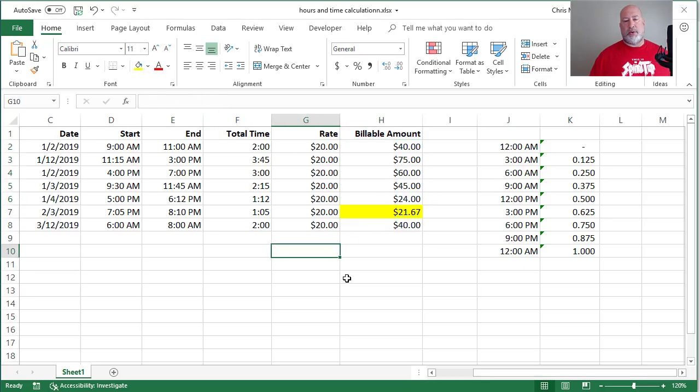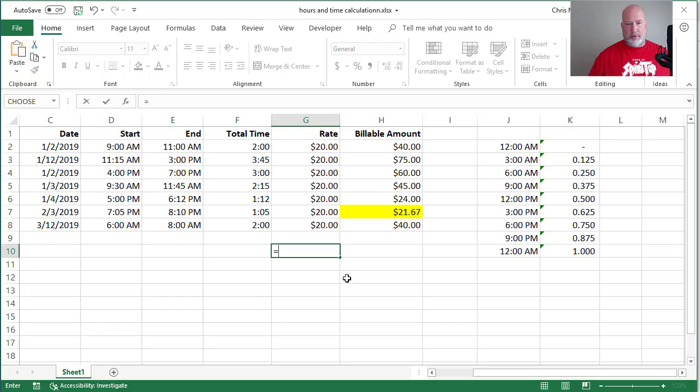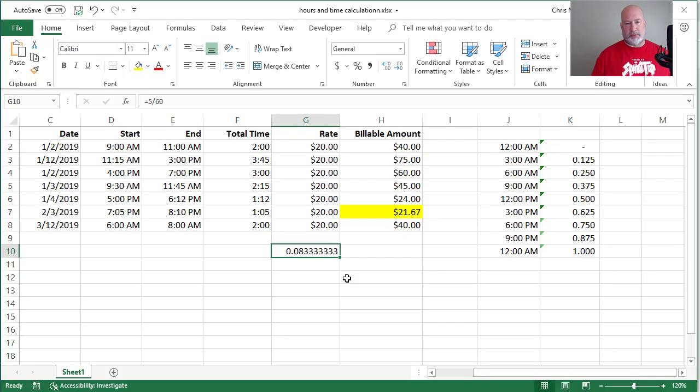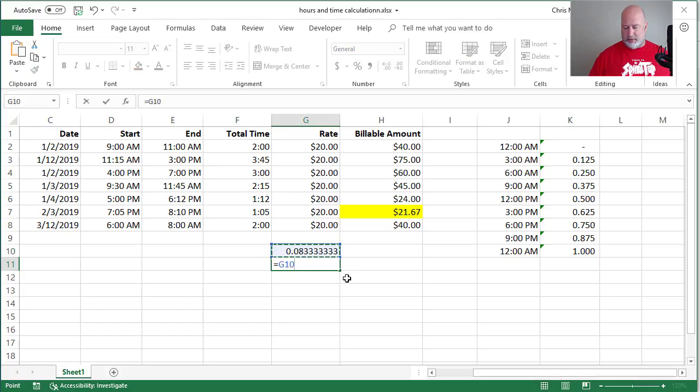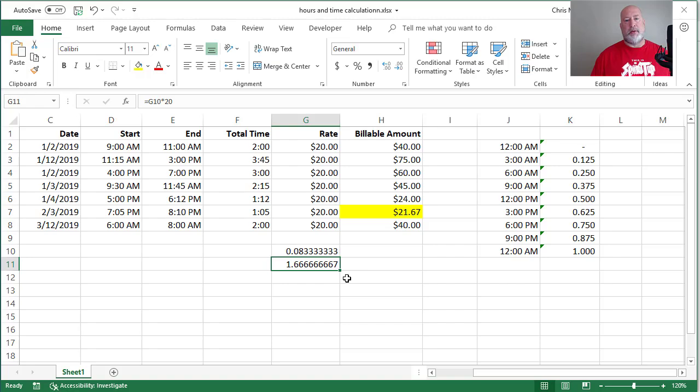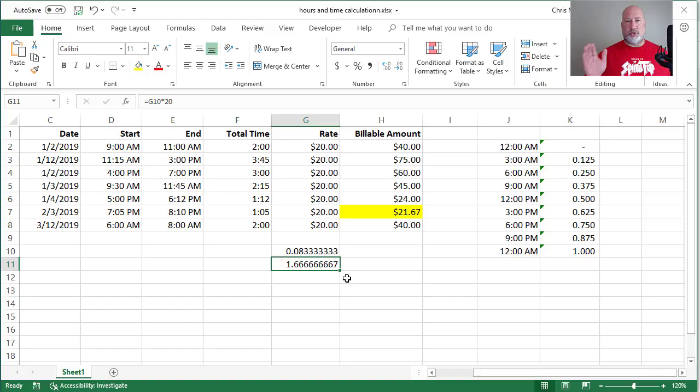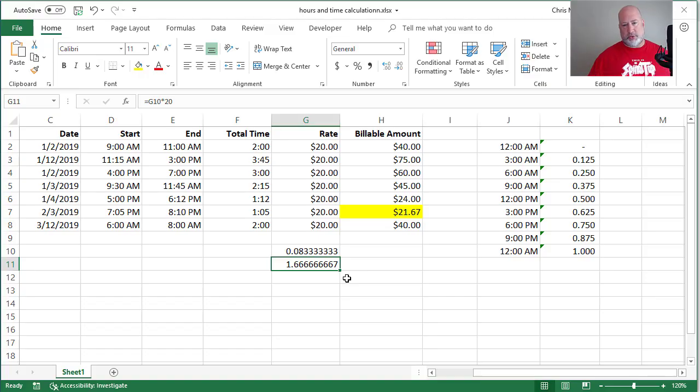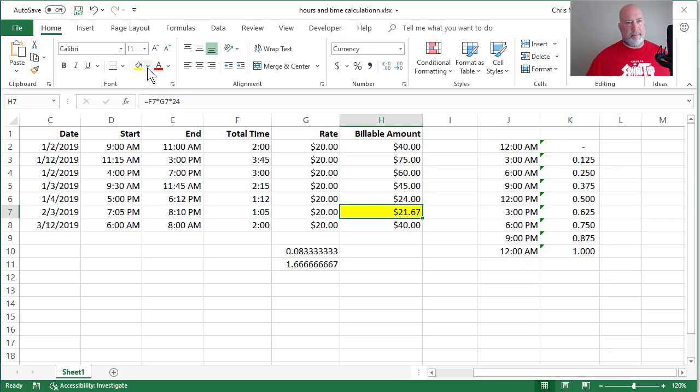1 hour and 5 minutes in cell F7. Well, we know 1 hour is 20. 5 minutes divided by 60 minutes is 0.083. Multiply that times 20. I got $1 and round it 67 cents. We had $20, another $1.67, 21.67. That is correct.